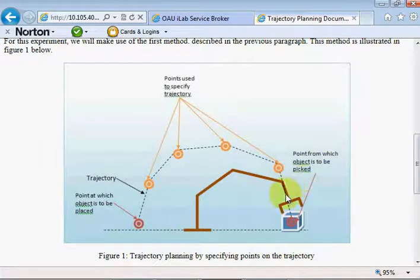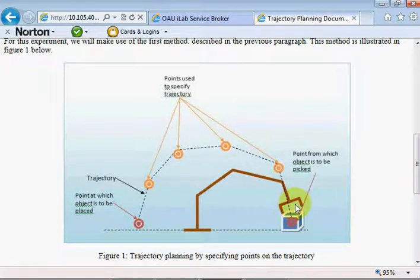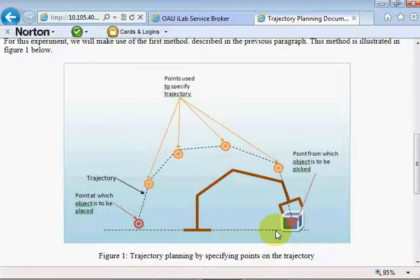As the instructor you could require students to perform specific motions — for example, move the gripper from five inches in the positive Y and positive Z direction through a certain trajectory to another location, or you could tell the student to make the gripper inscribe a pattern in the air — for instance, get the gripper to write the letter A in the air. The student will then be required to plan the trajectory for that gripper movement.